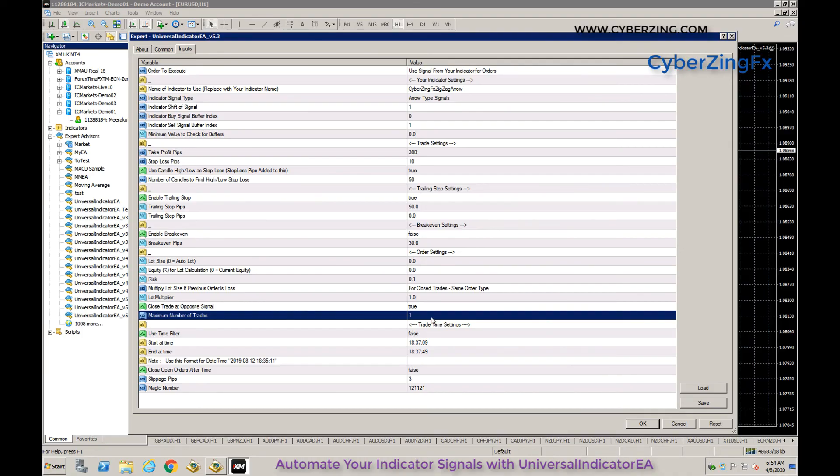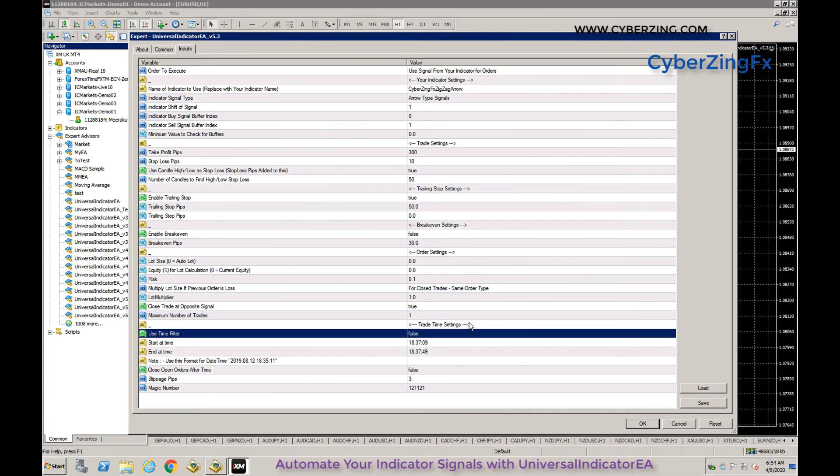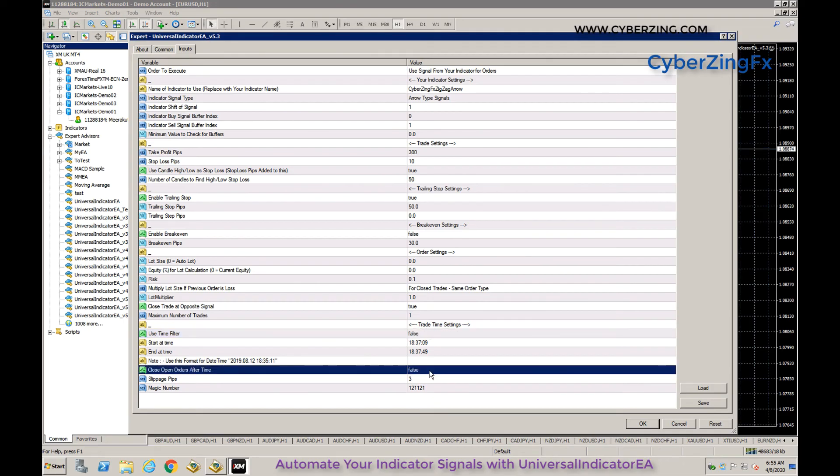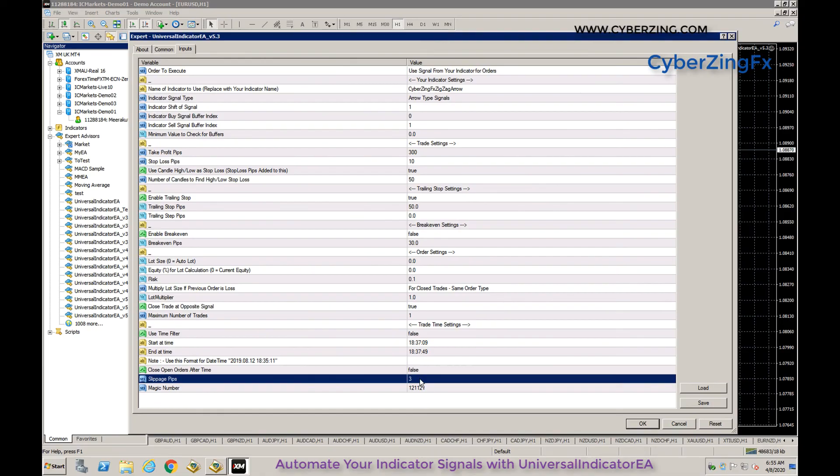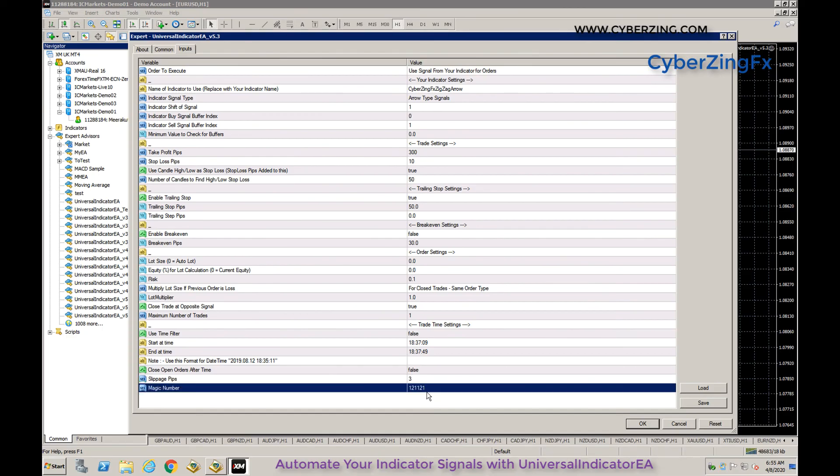Trade time settings are based on broker timing. You can close trades after a given time by setting this to true. Other settings include maximum slippage for taking trades and magic number, which every EA uses to track its orders.